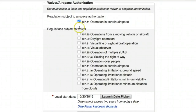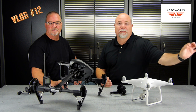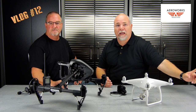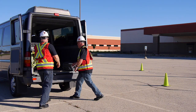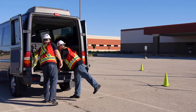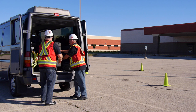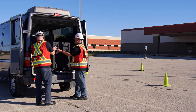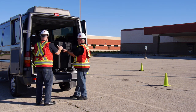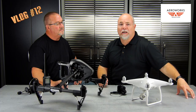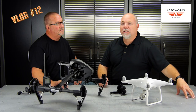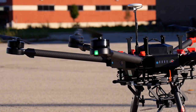An airspace authorization is for when you're going to be in an airport's airspace just one time — maybe you're traveling across the country, you have a shoot to do, and you're going to be there for a very short amount of time. You're requesting an authorization just to operate there for a day or so.